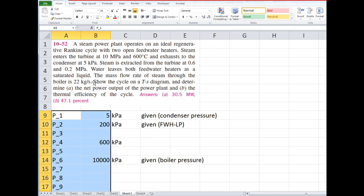So that means that open feedwater heaters are going to mix steam from the turbine with the feedwater coming from the pump, and then the exit of that feedwater heater will be saturated liquid. The mass flow rate of steam through the boiler is 22 kilograms per second.